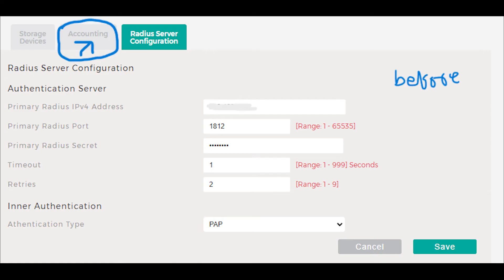Before the update, I used the accounting feature under the administration section of the router's web UI to monitor which device was using how much data. It was a great way to track network traffic directly. Unfortunately, after the update to version R2.57, that feature has been completely removed.